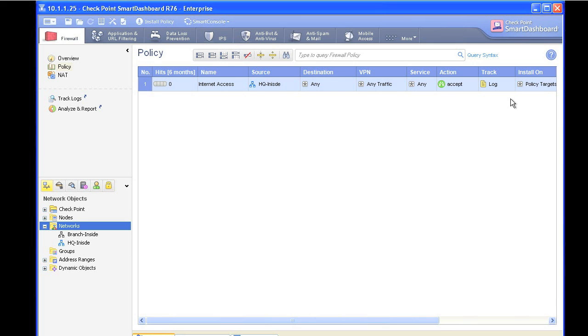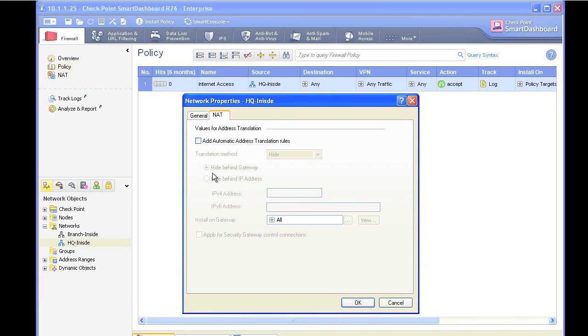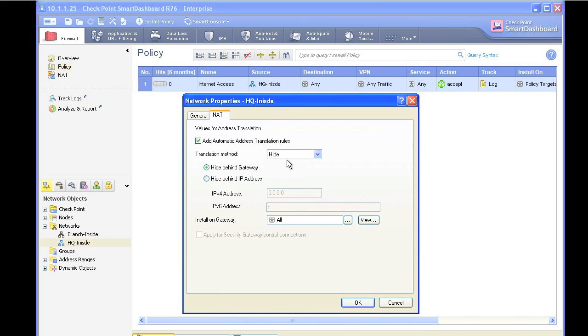So that gives the permission for our users on the inside to go out to the Internet. But however, we also need to set up network address translation. We can't let a 10.1.1 source address out in the wild, we'd never get a reply. There's two different ways of setting up NAT for this internal network. One is we could go to the details of this network by double-clicking on it. Then on the NAT tab, simply click on the checkbox that says Add Automatic NAT. And we're going to hide behind the IP address that the firewall is already using on the outside. In some other vendors, they would call this Port Address Translation or PAT. So we'll go ahead and click on OK.